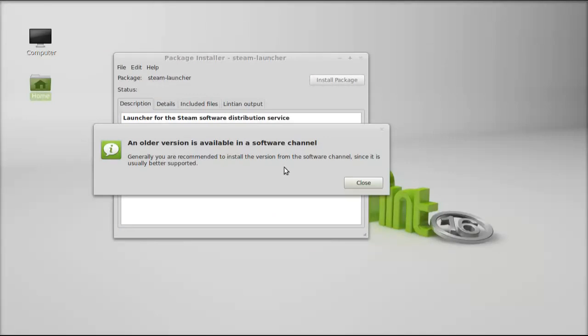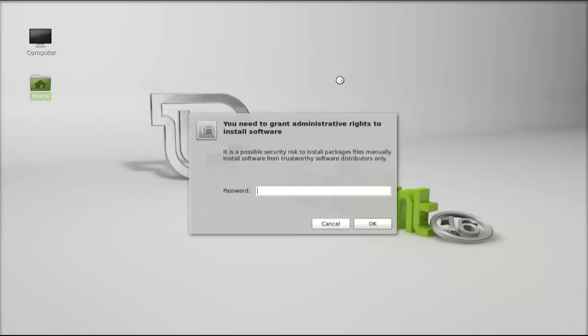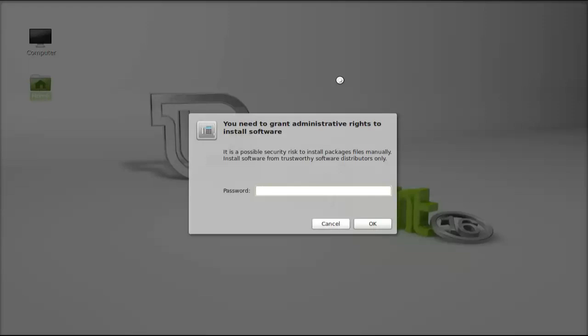An old version is available in the software channel, so for this video I'm going to install the latest version. Just ignore this, click on close, again click on install package, and give your password.